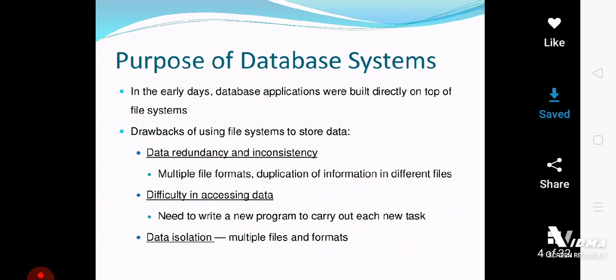Now, how does this database system cover all those shortcomings of the traditional file processing system? The traditional file processing system faced many problems, so we developed the database system — the database approach. The database is the organized collection of logically related data. Previously there was the conventional file processing system, and the main problems were data redundancy and inconsistency.